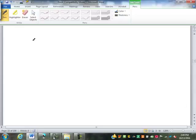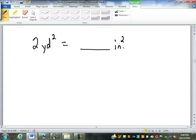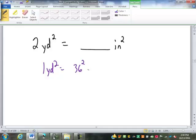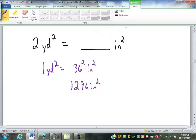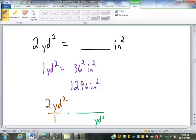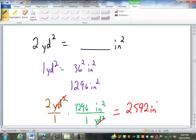What if we have two square yards going into square inches? A yard is thirty-six inches, so one square yard is thirty-six squared inches squared. Thirty-six squared is one thousand two hundred and ninety-six. So one square yard is twelve hundred and ninety-six square inches. With two square yards over one — square yards on bottom, square inches on top — the square yards cancel out, giving two thousand five hundred and ninety-two square inches.